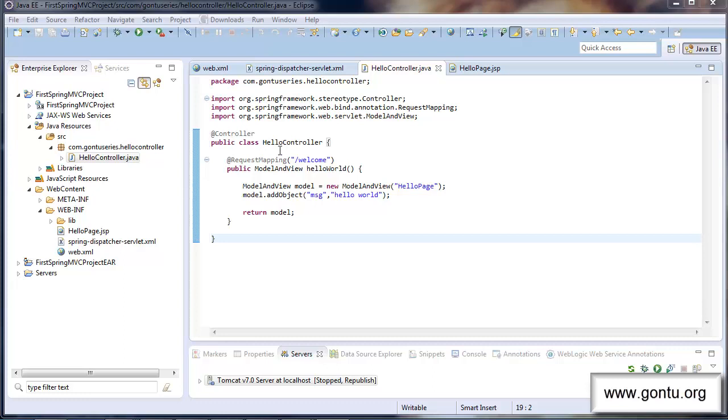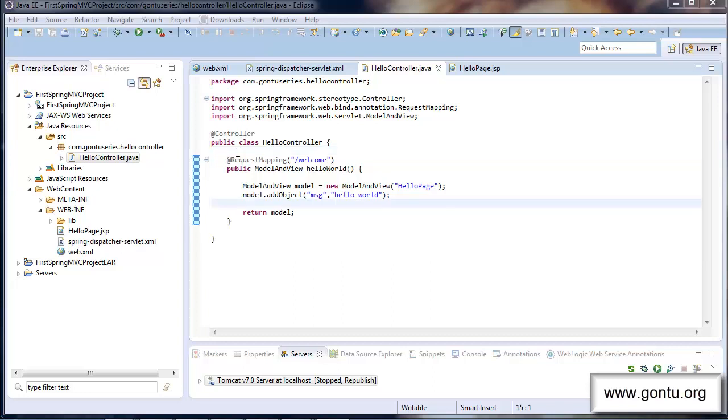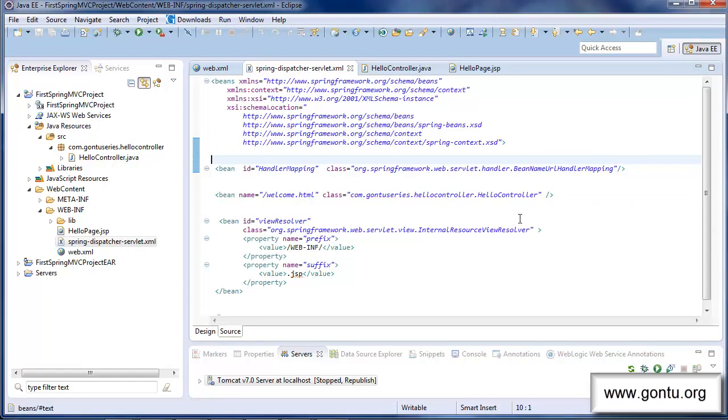There are two benefits of using this annotation approach. First benefit is you do not need to extend the hello controller class from any specific base classes or implement any specific interfaces as I did in the previous tutorial while developing the non annotation based hello controller class. And the second benefit of using this annotation on top of a controller classes you do not want to put its entry here in the spring dispatcher servlet dot XML file. You can simply remove it from this file.